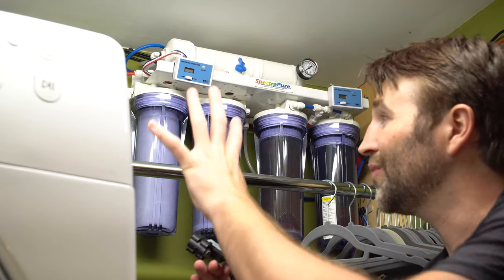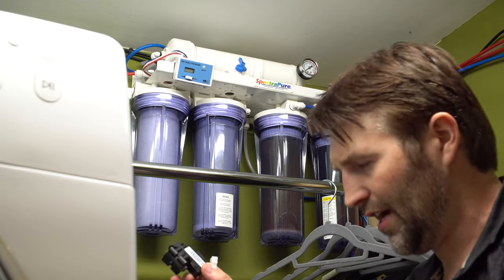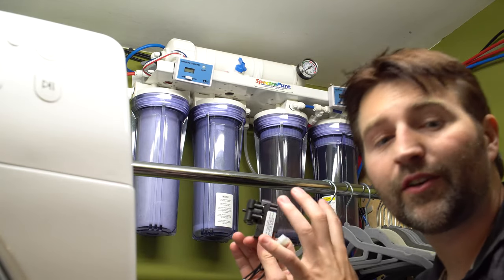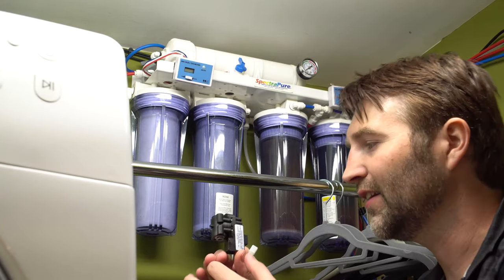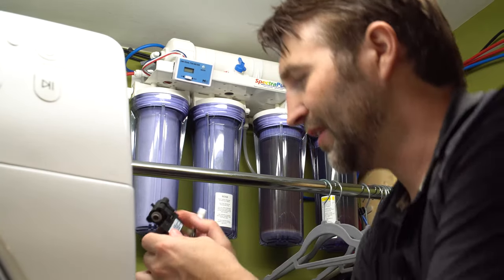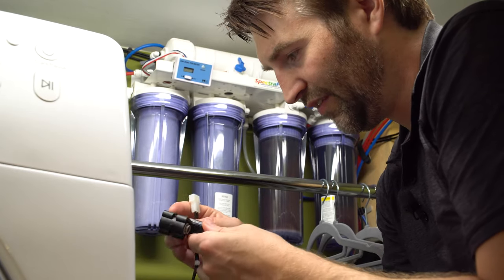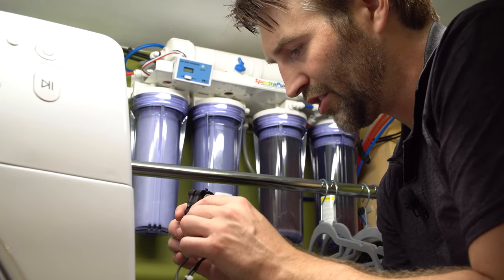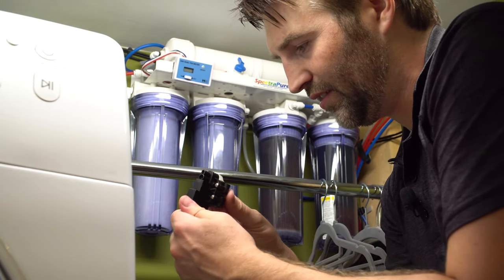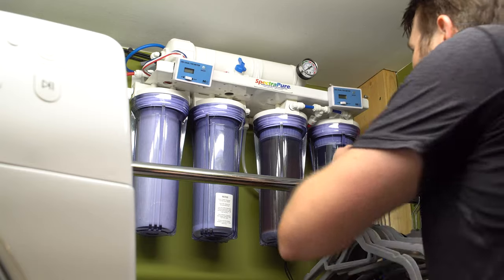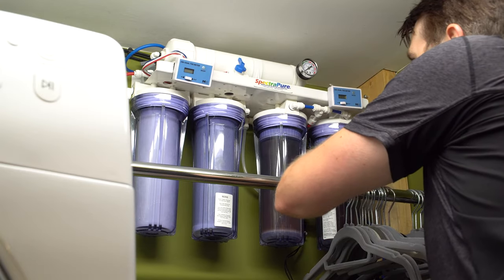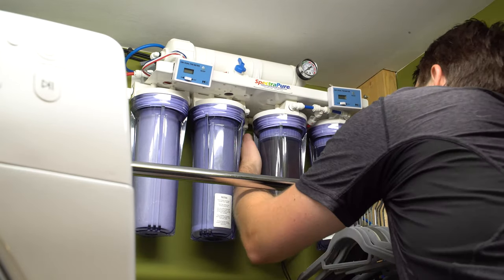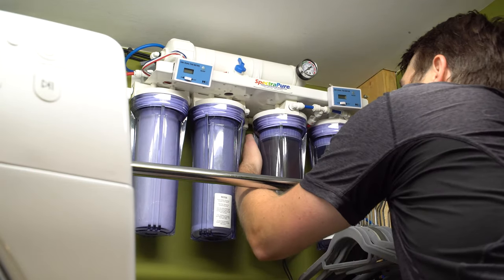So now that we got the booster pump installed, next we have to install our pressure switch. This is going to go on the product line, so it's going to be the output of it. Our product line is going to be the one that comes out of the last canister.